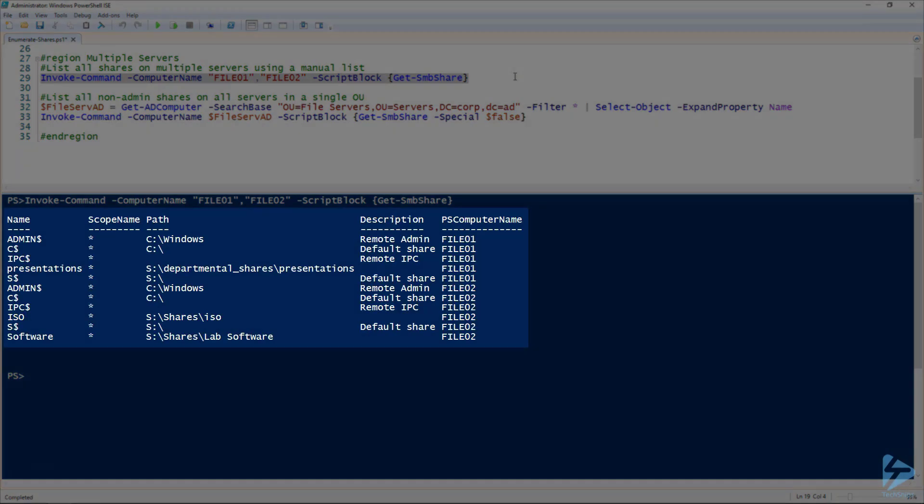Now, as you can see, that returns our full list of shares on file 01 and file 02, including the admin shares and our regular data shares.